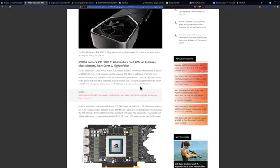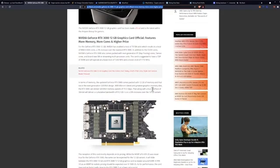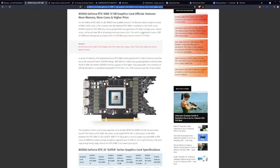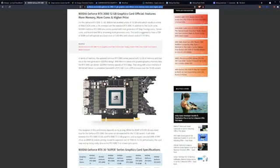It's pretty incredible how much higher the clock speeds are on AMD right now. In terms of memory, the updated GeForce RTX 3080 comes packed with 12 gigabytes of memory using the next generation GDDR6X design with Micron's latest graphics memory dies.